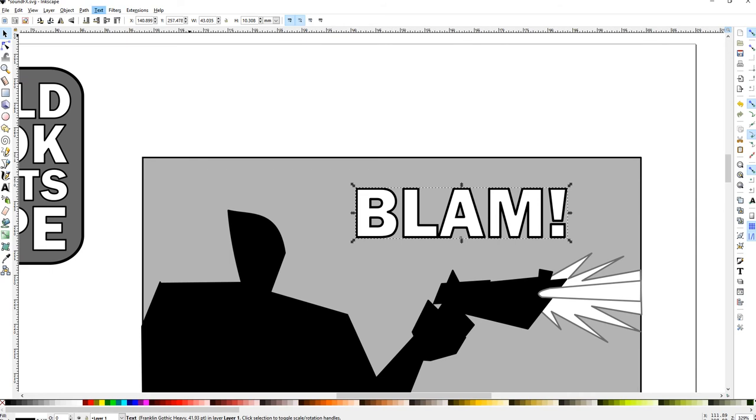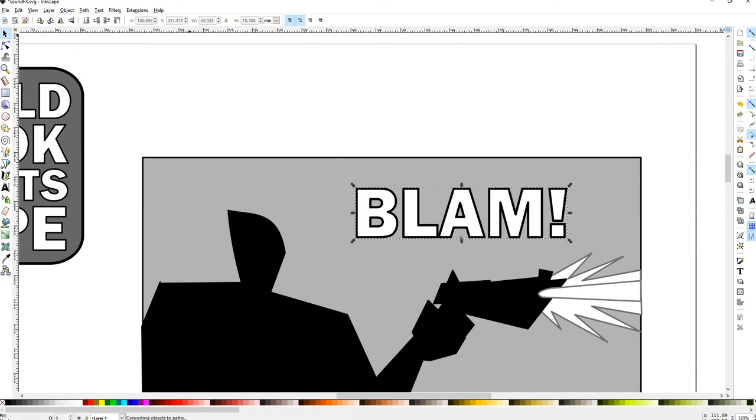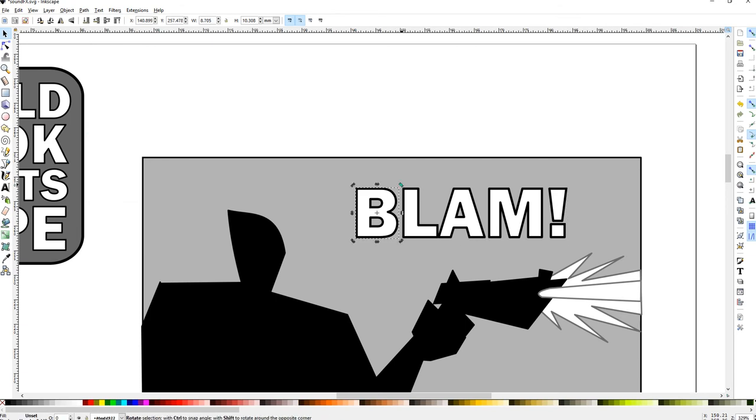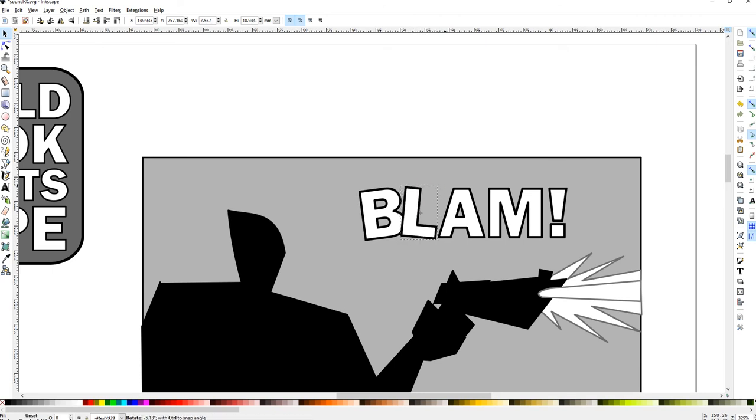You can change the size a little bit. You can go to Object to Path, and you can select each letter and you can change it around a little bit. So you can work with existing text. That's one technique.